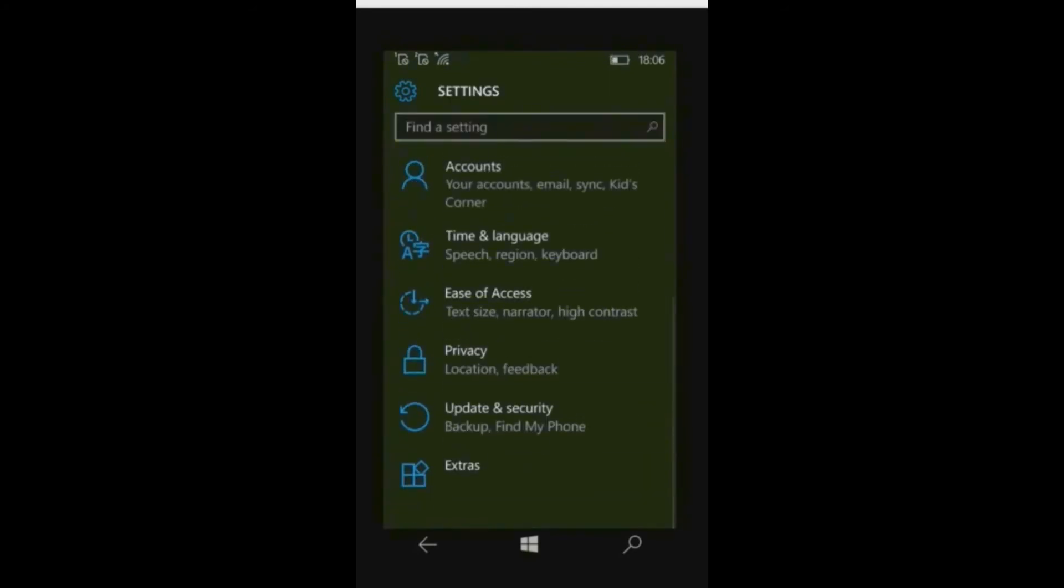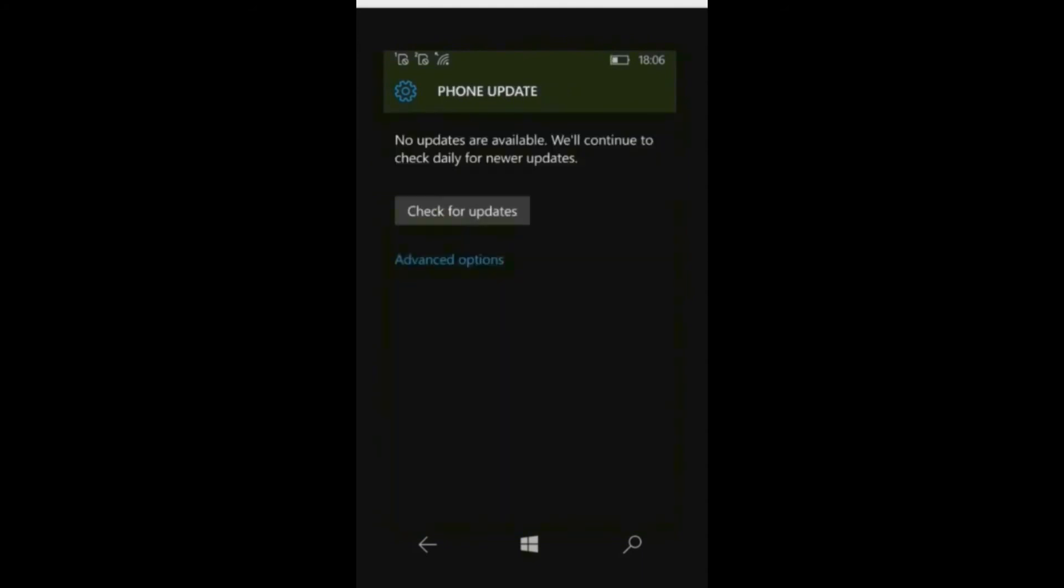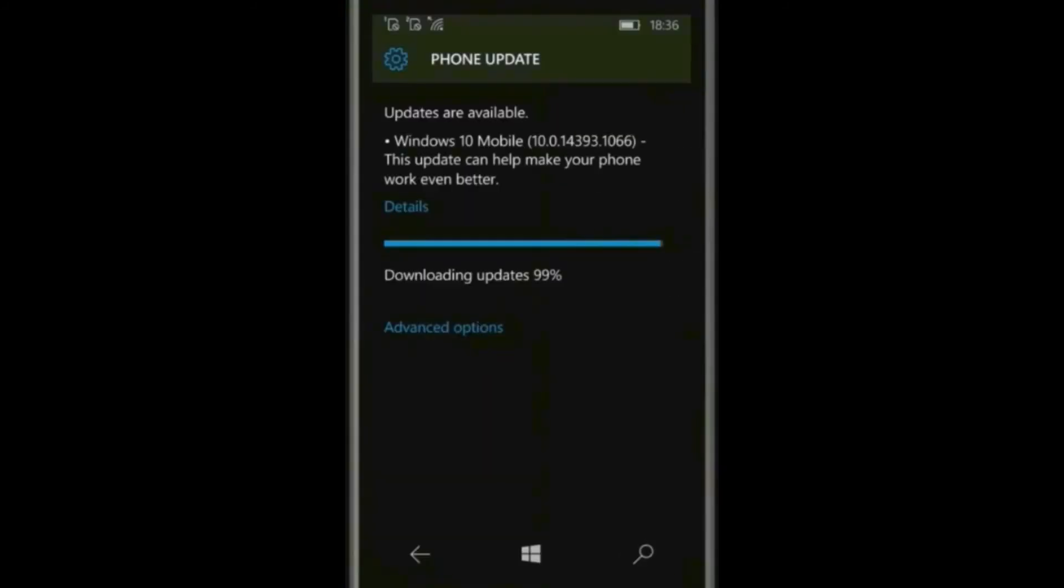Click on phone update. Now click on check for updates. And here is update. Wait till it downloads. Now it is downloaded, it is preparing to install.